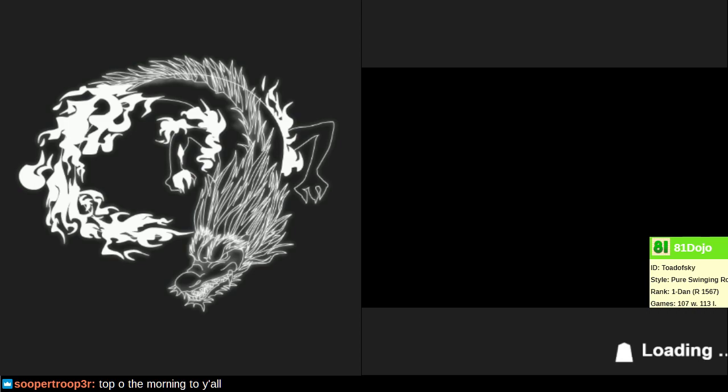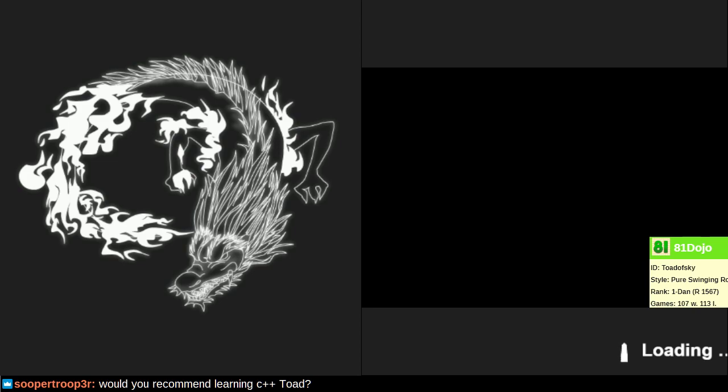But yeah, I kind of wish that whatever extremely heavy payload is being loaded right now could have been loaded during the settings menu. I wonder what this is. C++ can be useful. Depends what you're trying to do. One could equally ask, would I recommend learning Swahili? Well, depends what you're up to. It's a good language. I'm sure Swahili is a good language. C++ is a good language. It just depends what you're trying to do.